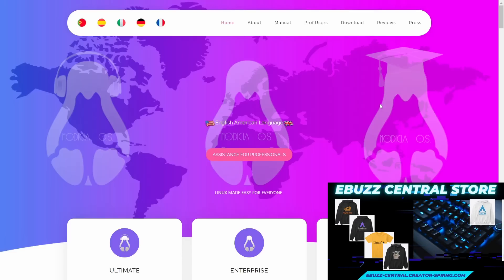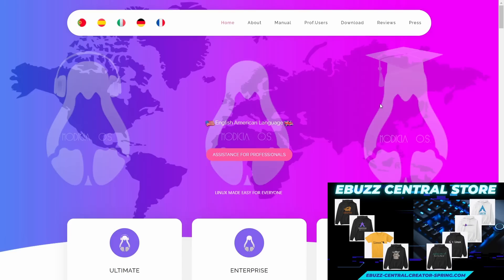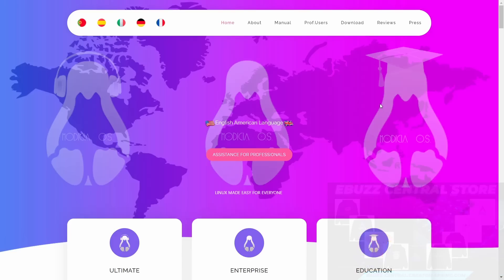Now if you want to go over their website, it's modiciaos.cloud and I'll be sure to include that link in the description below. So if you like what you see, you can zip over and download it yourself. And when you come to their website, they have a really beautiful website and they offer three different versions of this operating system.